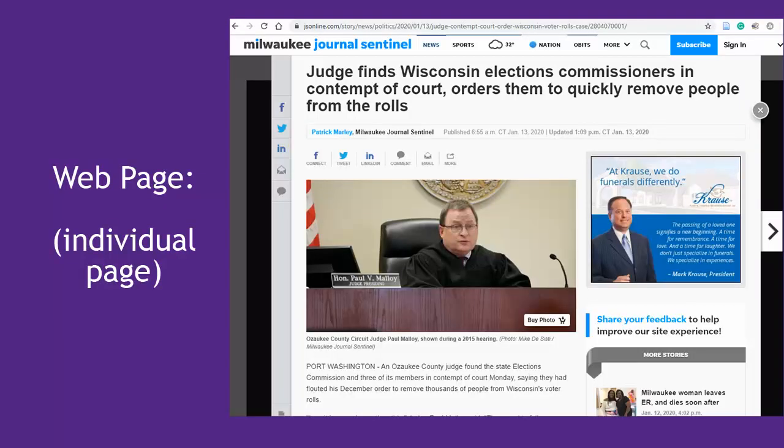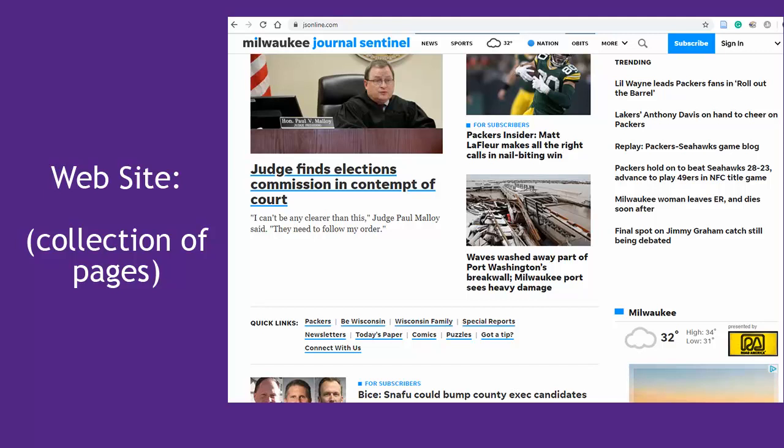First, a note about terminology. When citing sources from the web in MLA, we should distinguish between websites and web pages. The web page is the individual document displayed in your browser — it might be compared to an individual article in a newspaper, like this page. The website is the collection of many pages gathered under one title, like this site for the Milwaukee Journal Sentinel, which contains many individual articles or pages. In MLA, you will often use both the titles of websites and of web pages in your citation.